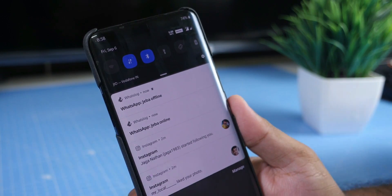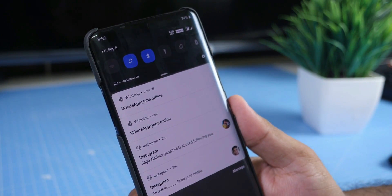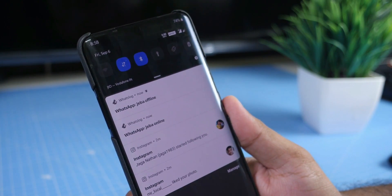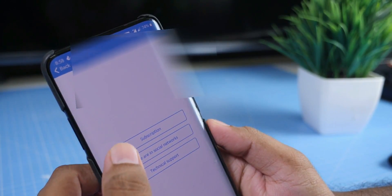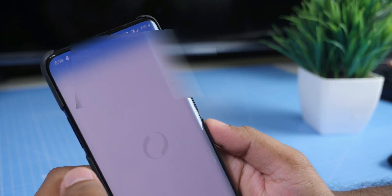If you want to add more contacts, you will need to pay. If you want to use the paid method, I will tell you in the video.